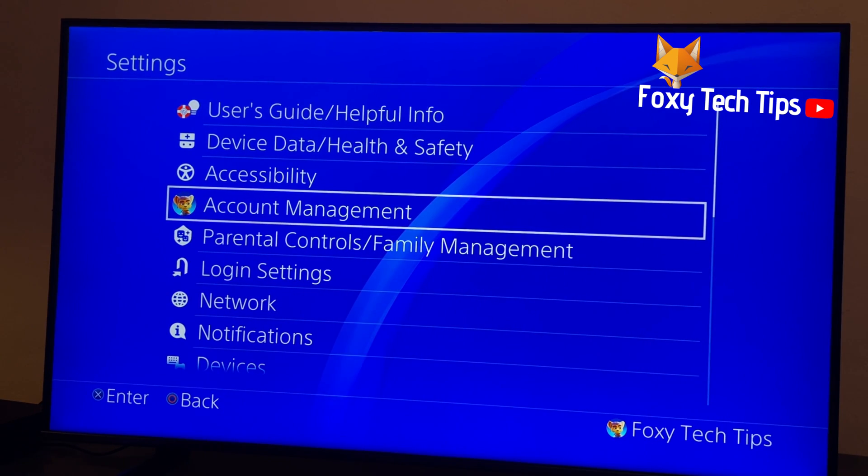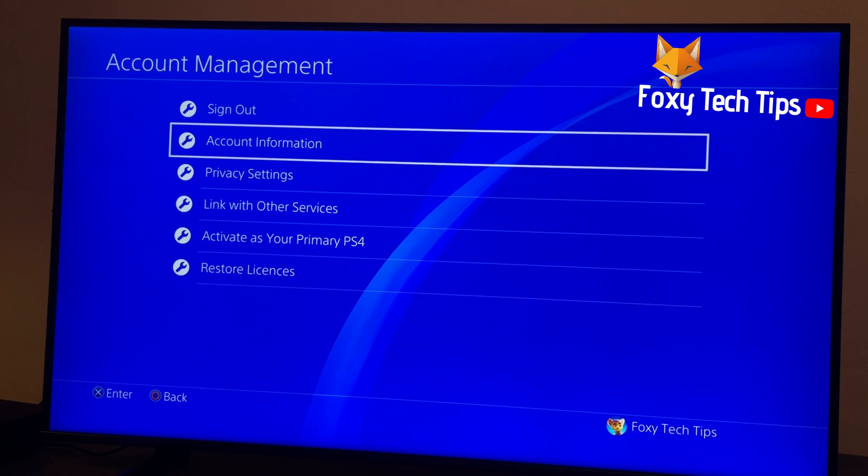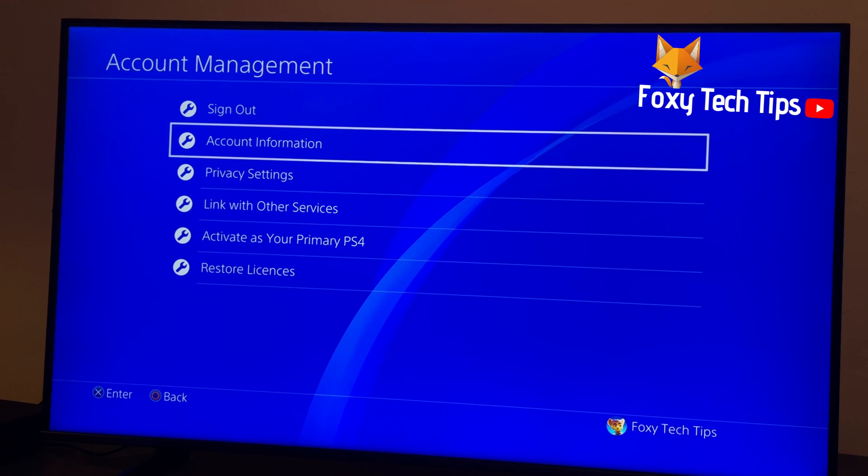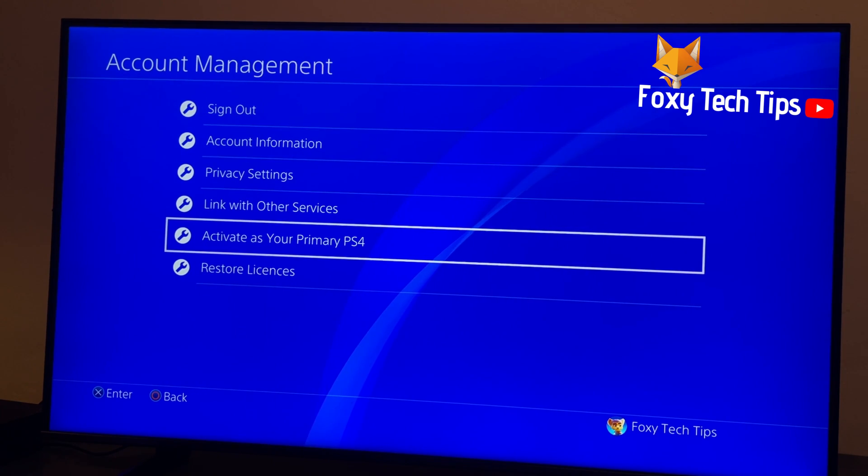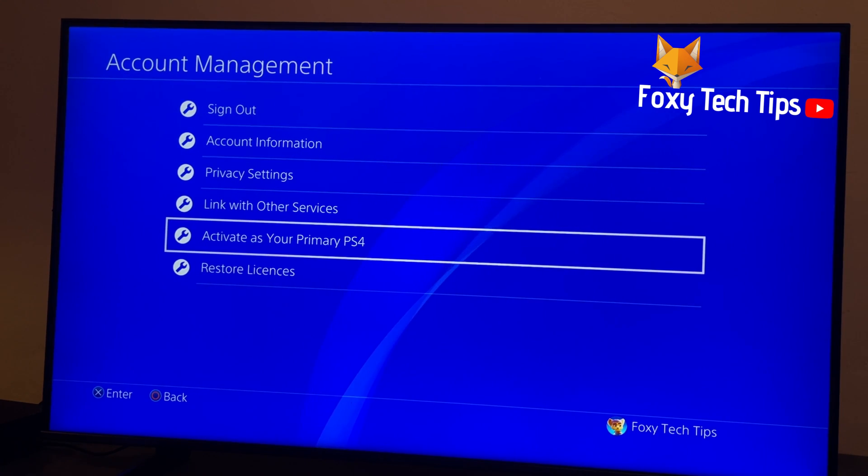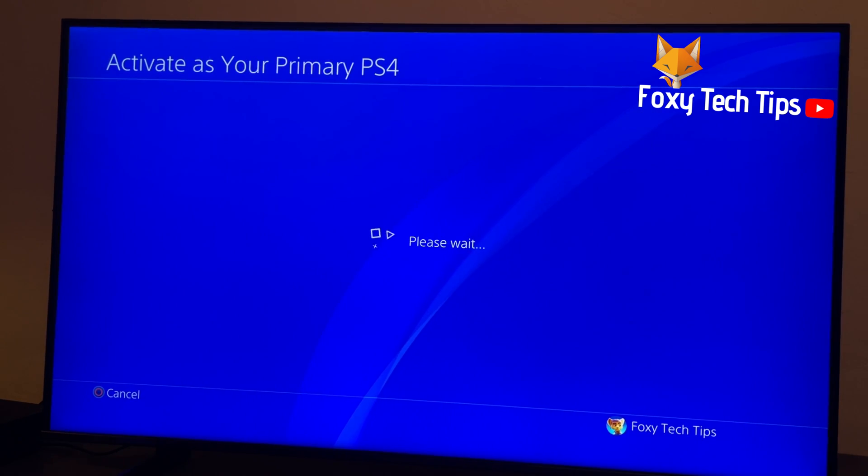In settings, select account management. Next, select activate as your primary PS4.